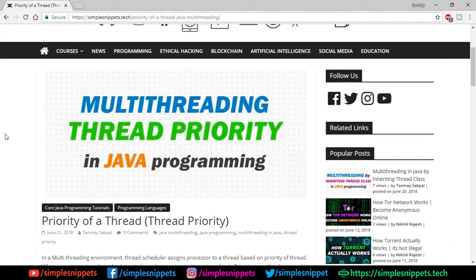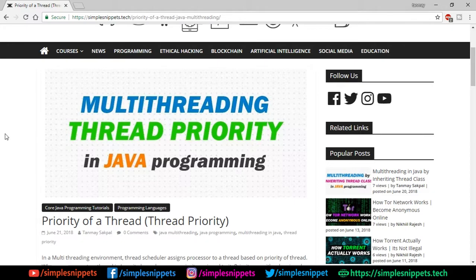What's going on guys, Tanmayo for Simple Snippets, welcome back to a new video tutorial in Java programming. Today's topic is thread priority in multi-threading — this is part 4 of the multi-threading subtopic. In the previous three videos we discussed multi-threading, inheriting the Thread class, and implementing the Runnable interface.